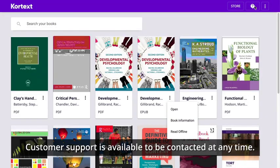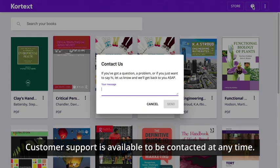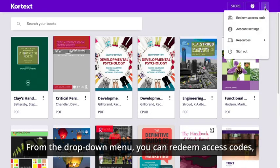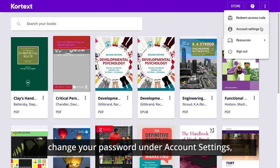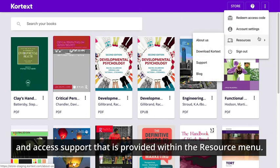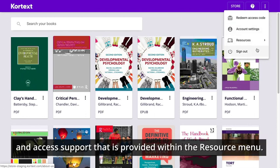Customer support is available to be contacted by clicking on the icon. From the drop down menu, you can redeem access codes, change your password under account settings and access support that is provided within the resource menu.